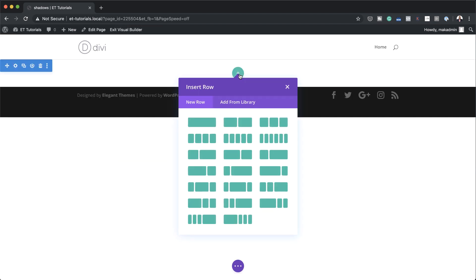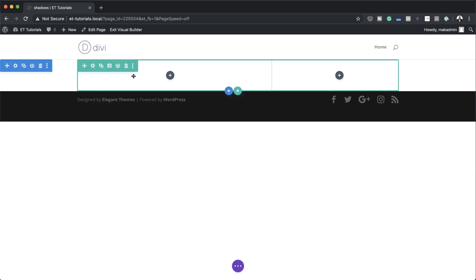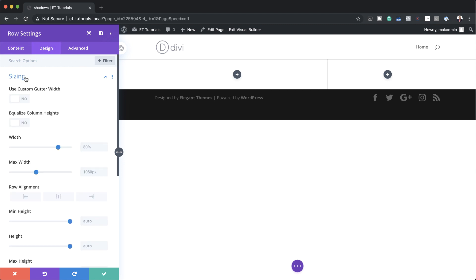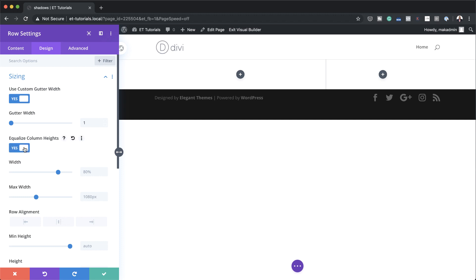I'm going to click the plus button to add our row, and I'm going to go with a two-thirds / one-third column structure. Now let's head over to the row settings by clicking the gear icon. I'm going to start by adding my gutter width — coming over here to Design > Sizing, activating 'use gutter width,' and setting this to 1, which removes the spacing between the columns. I'm also going to equalize my column heights.